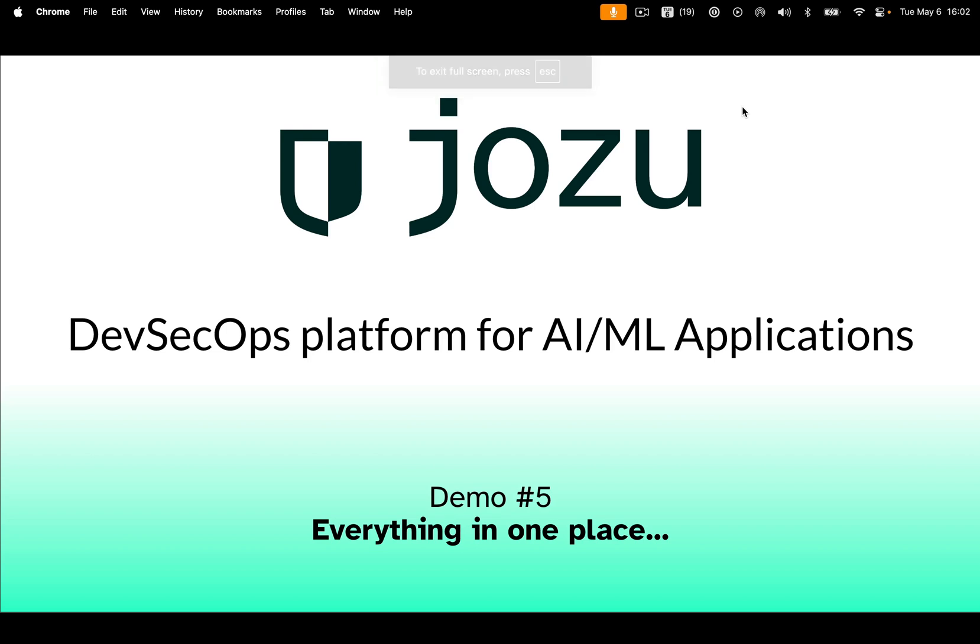Welcome to JosuHub and our series of one-minute demos, each showing a piece of how we accelerate our users' AI/ML projects by 41%. In this demo, we'll look at how JosuHub stores AI/ML projects in an open standard file format called a model kit, and how that helps us secure and speed the whole development process.